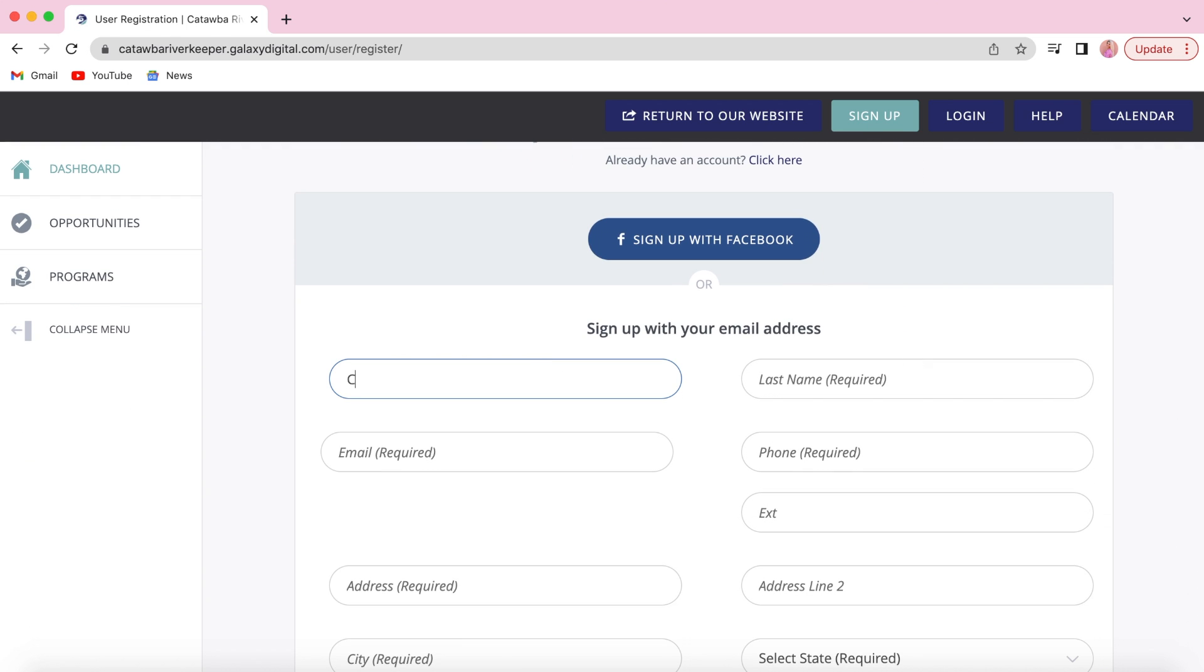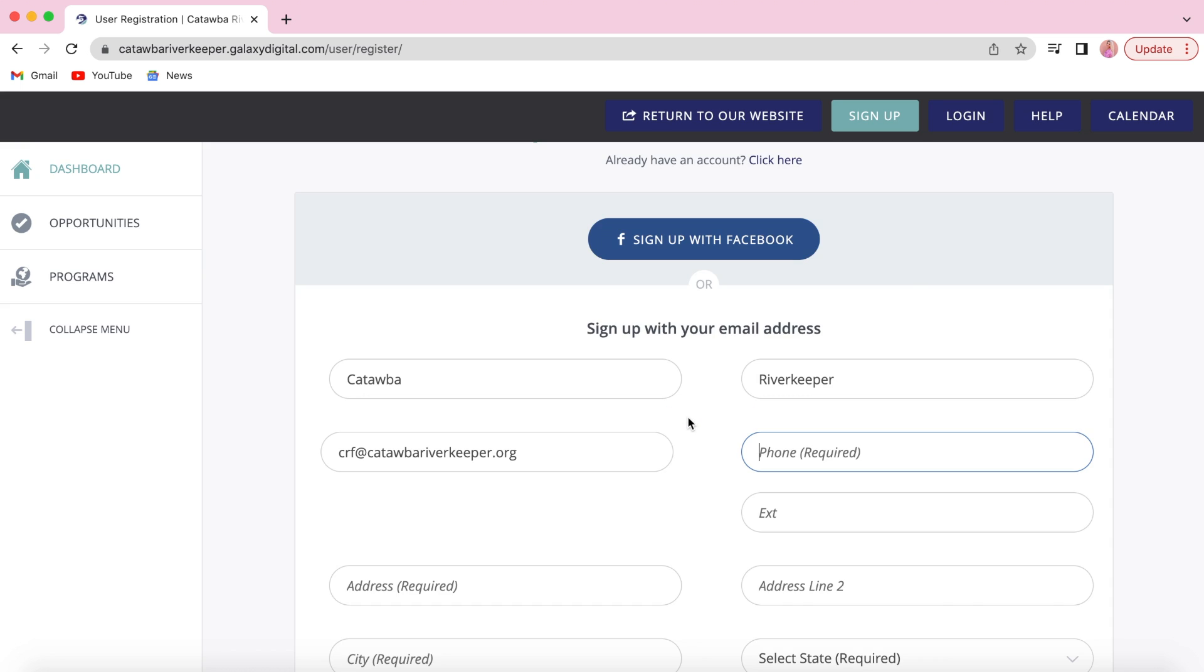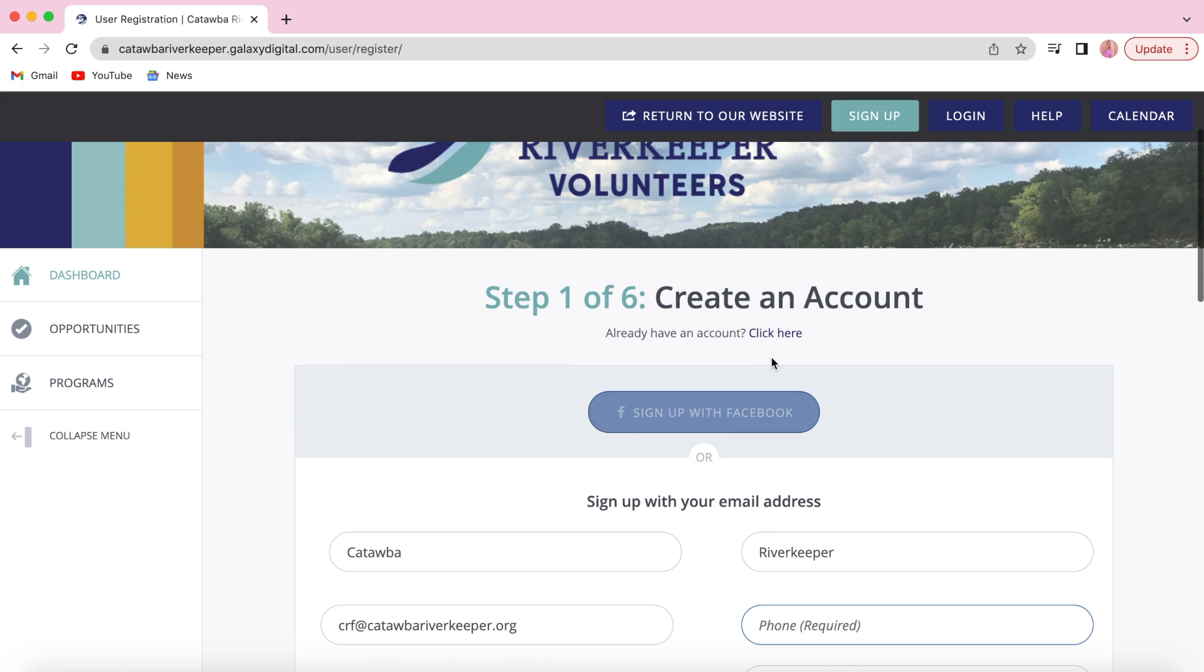If the website tells you your email is already in our system, you will find where it says already have an account at the top of the screen and click here.